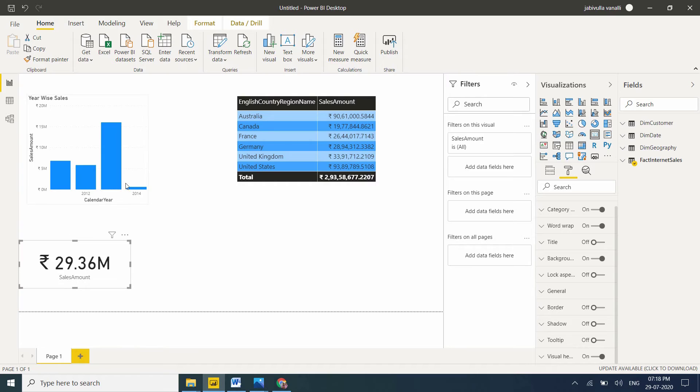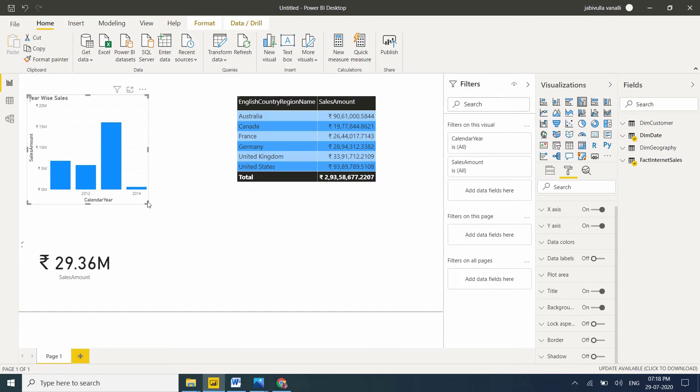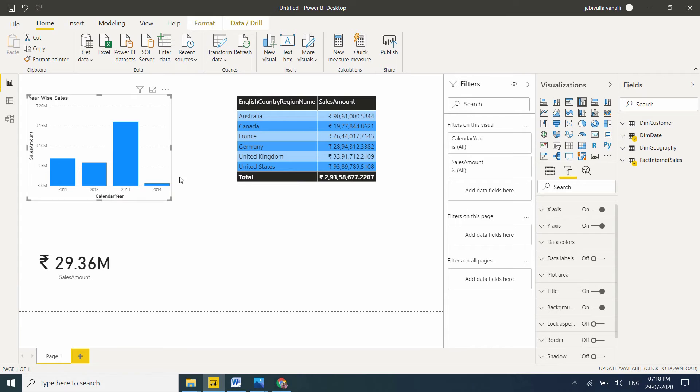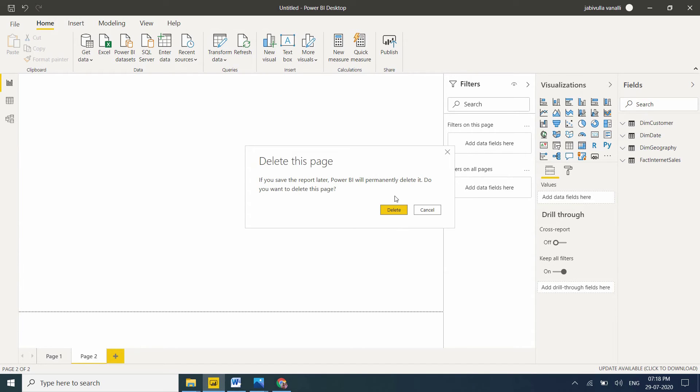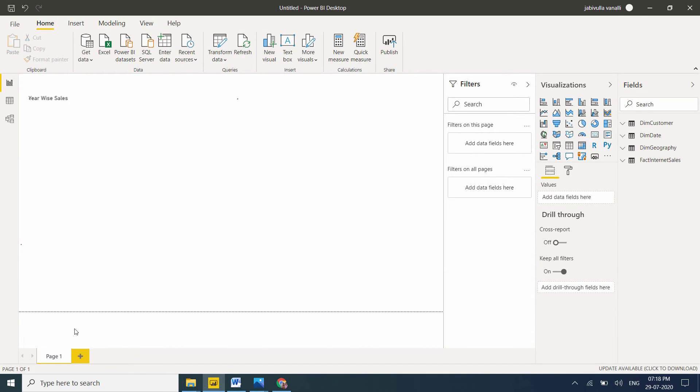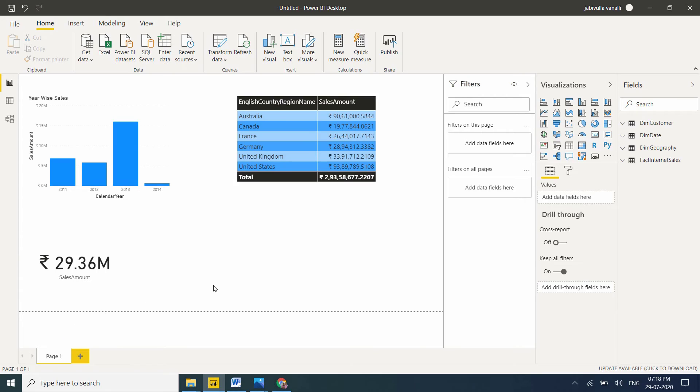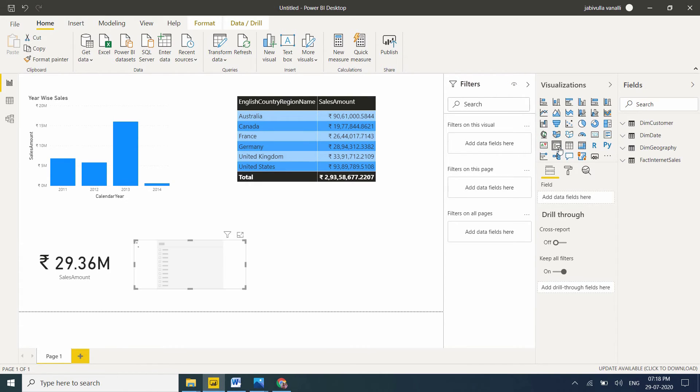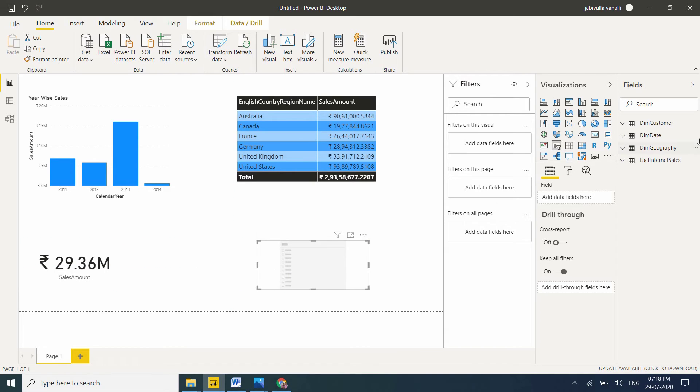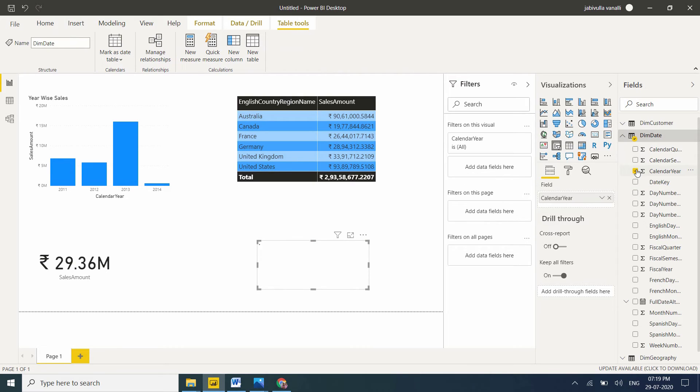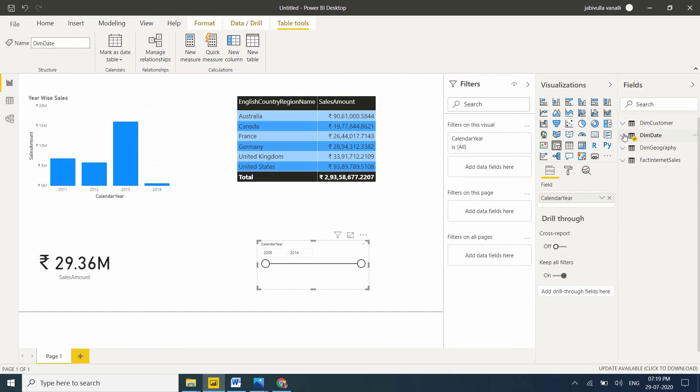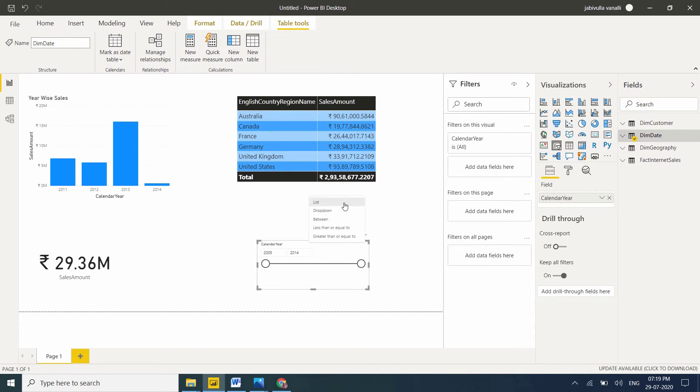Now we have three visuals on the page. This is one page. If you click here you can get one more page, but one page is enough. Now I want to take one slicer. I'll put calendar year here. Based on the calendar year, I want to filter the data. I want it as a list.